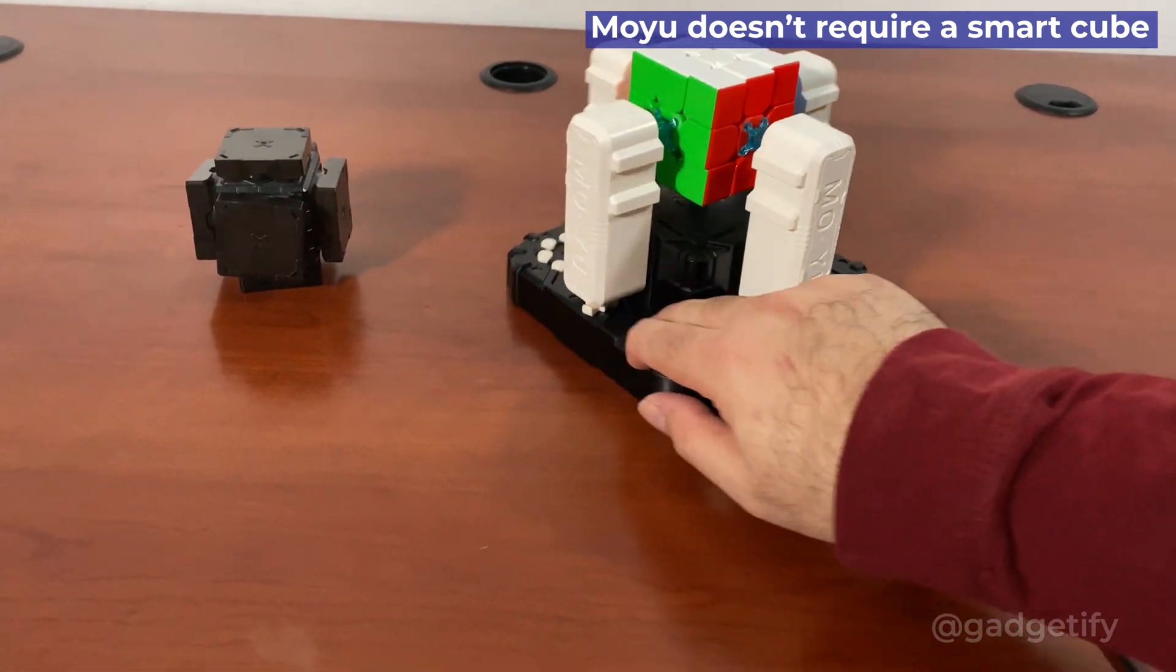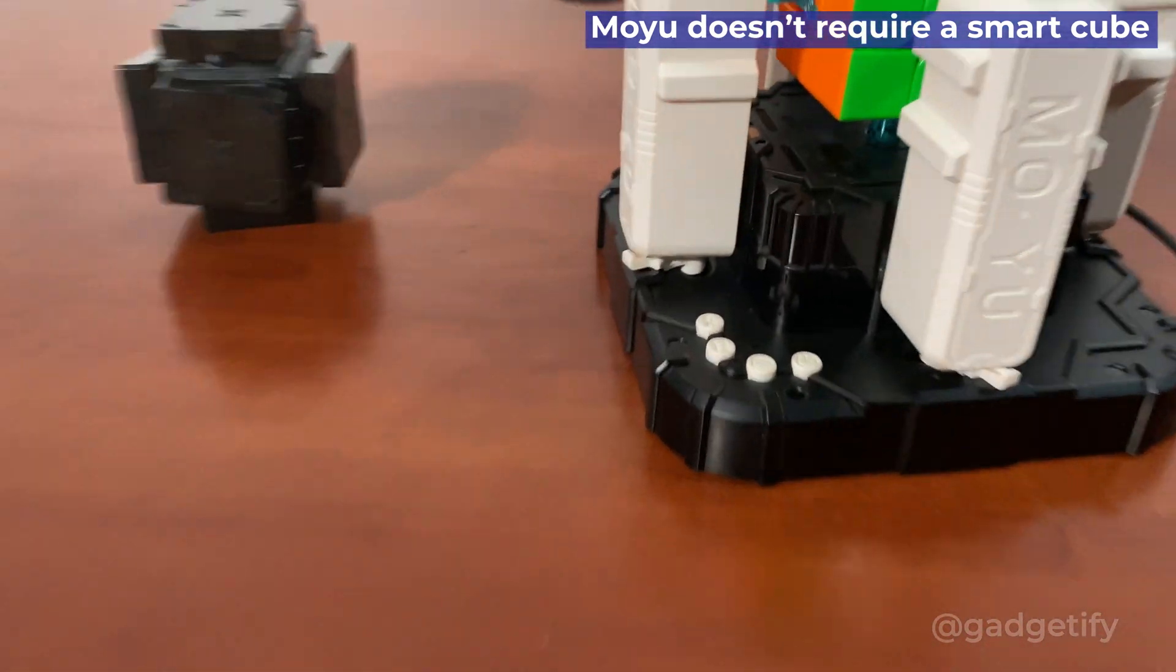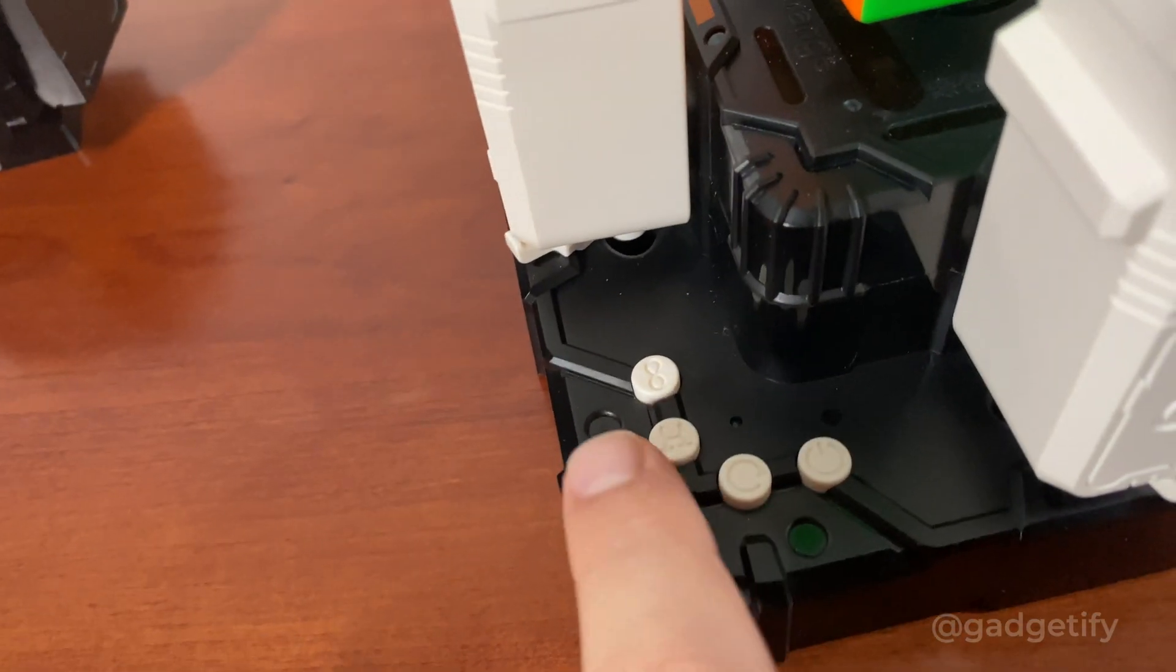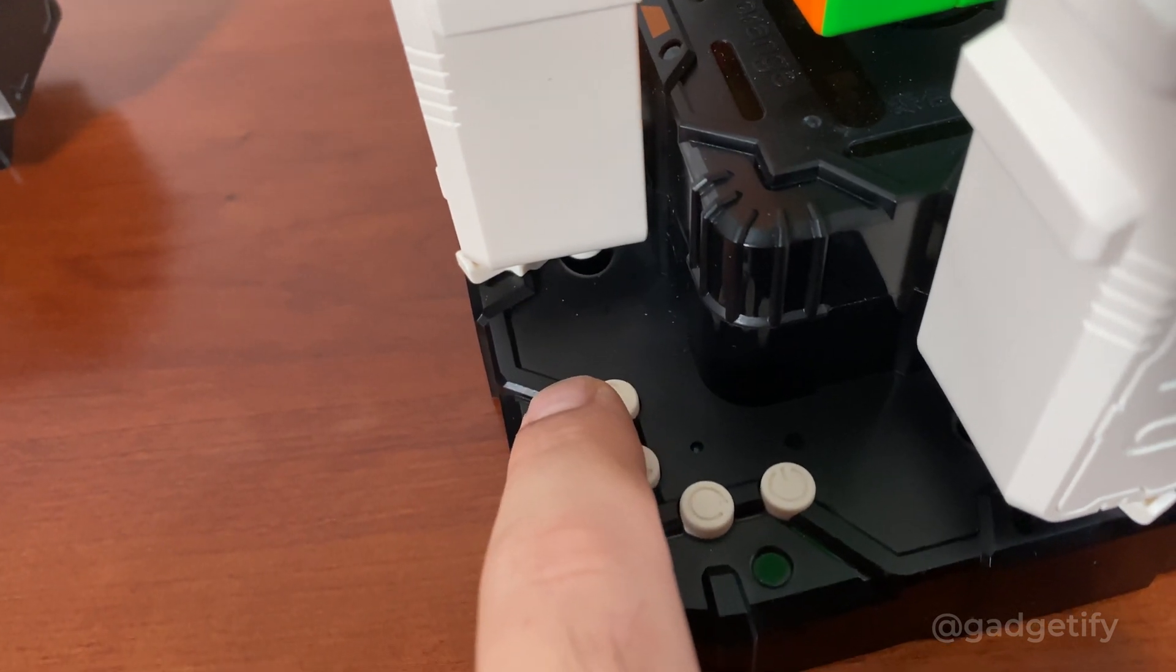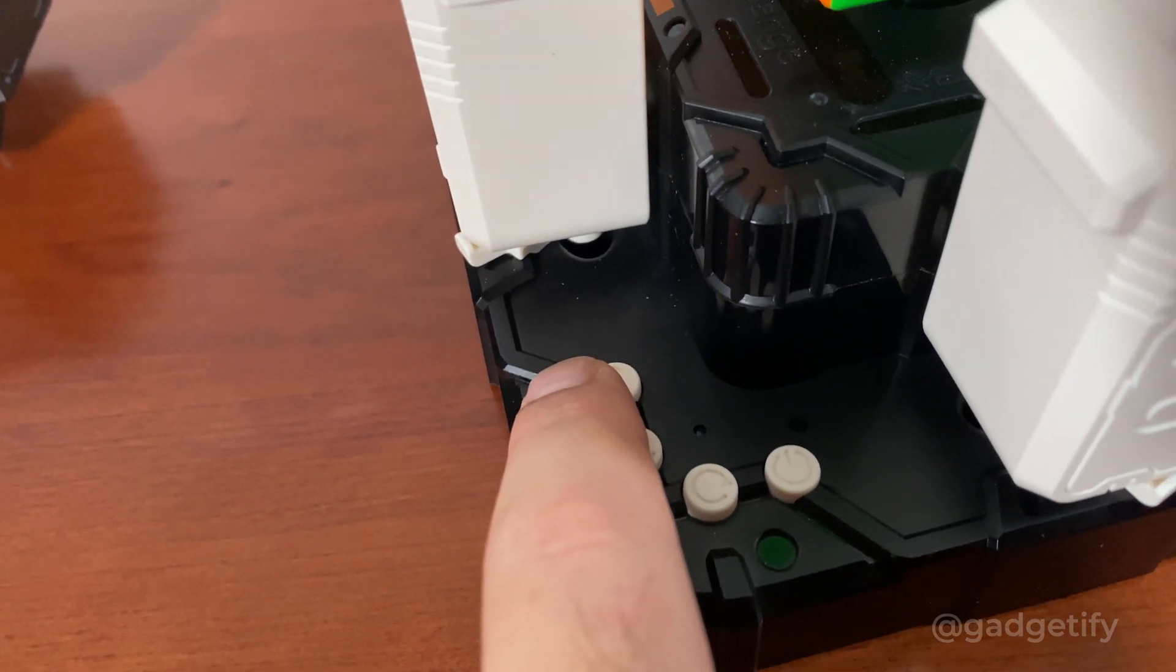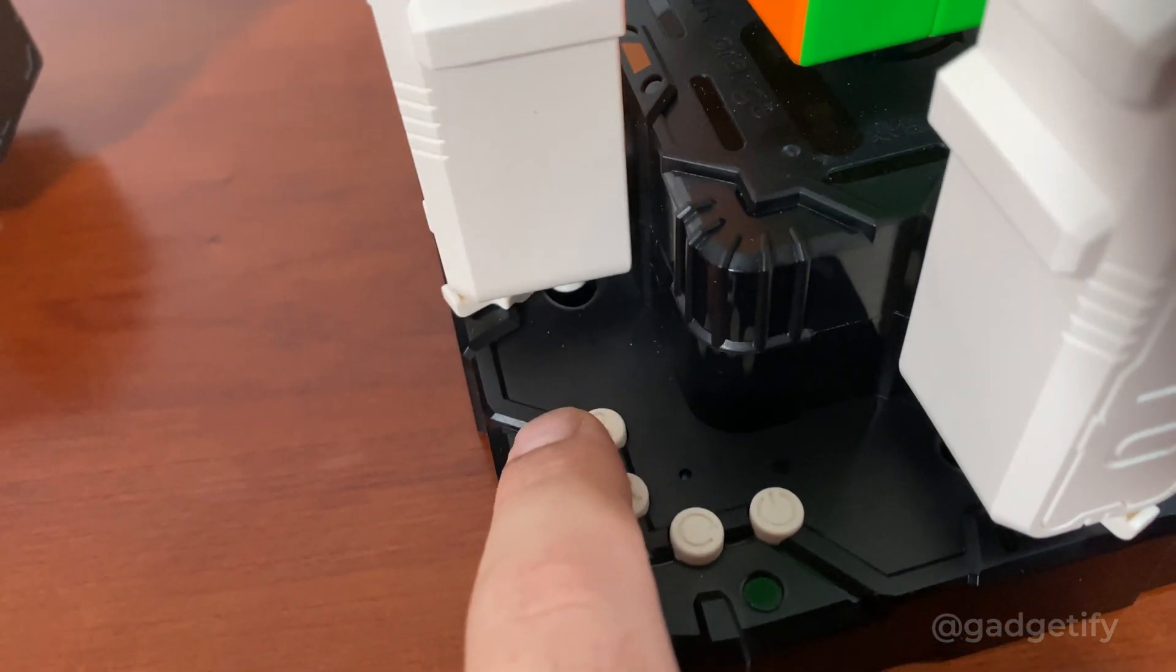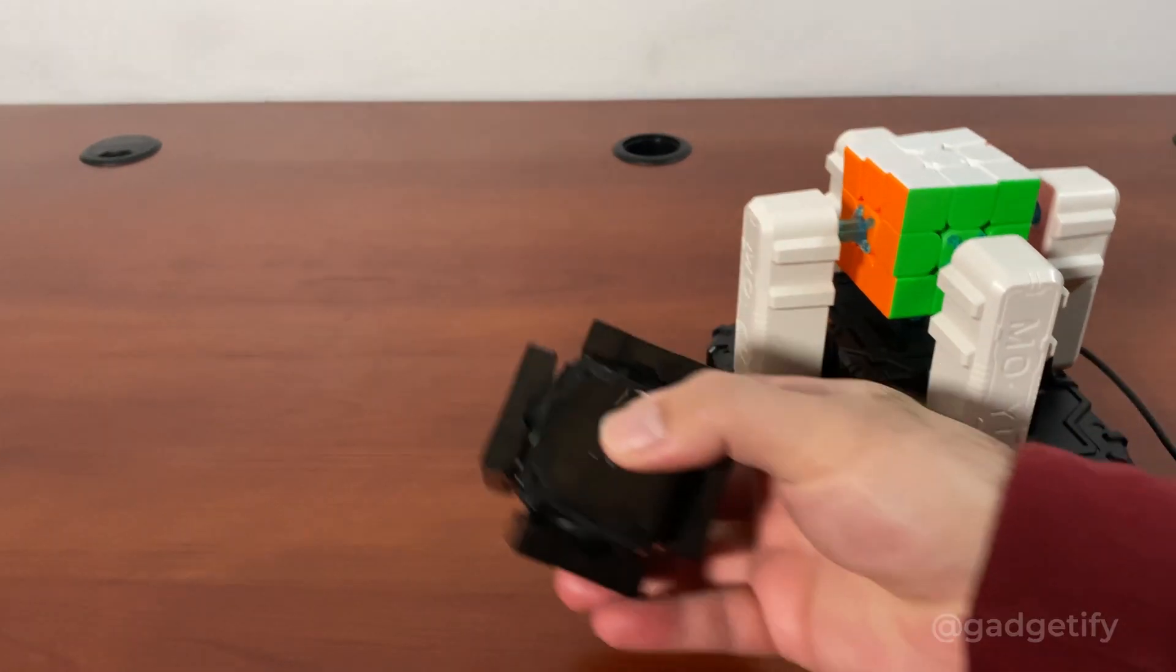So these buttons - this is the solve button, this is the scramble one, this is the infinite mode which keeps scrambling and solving so you can display it on your desk.